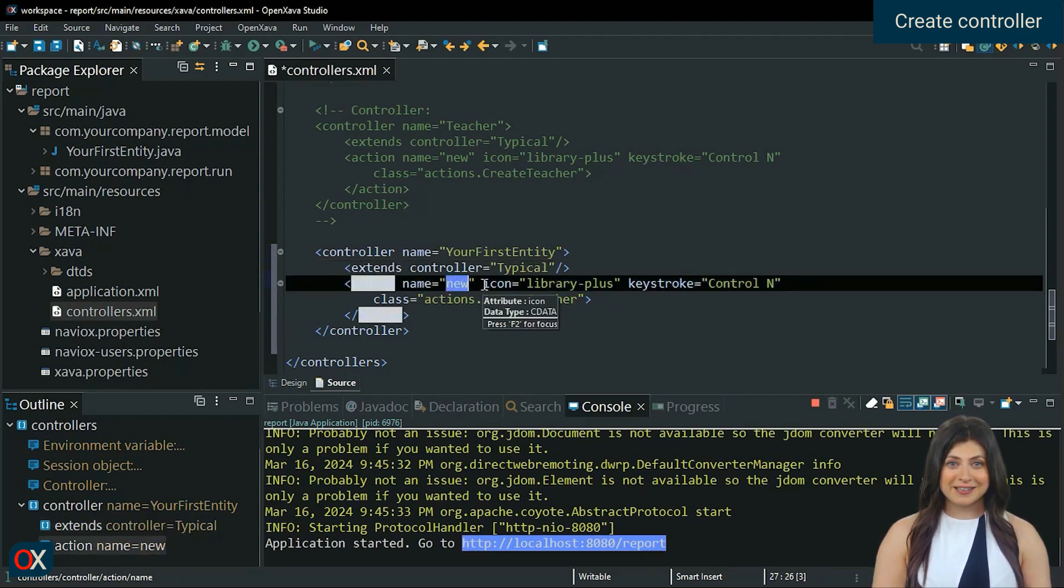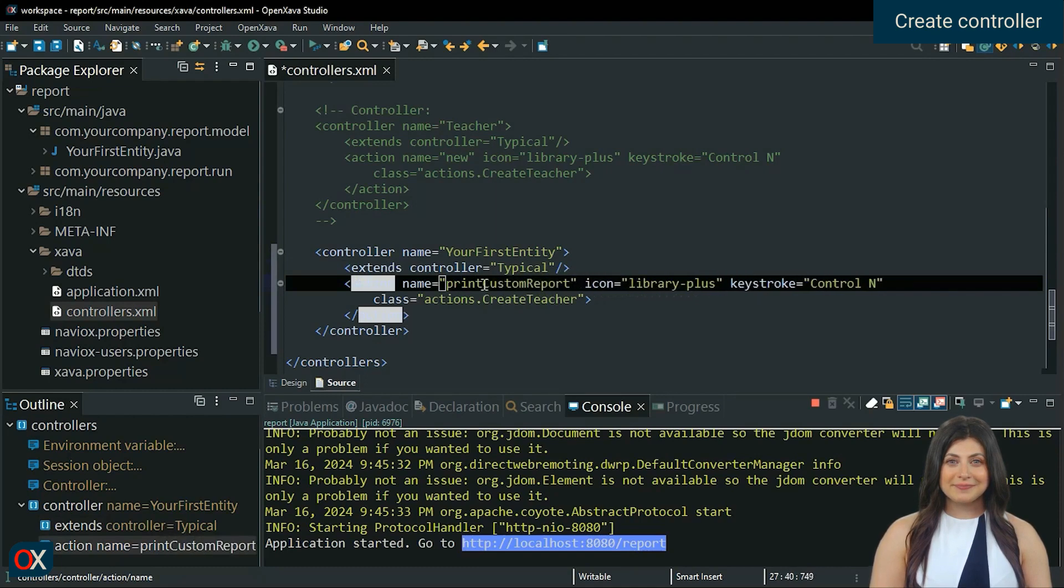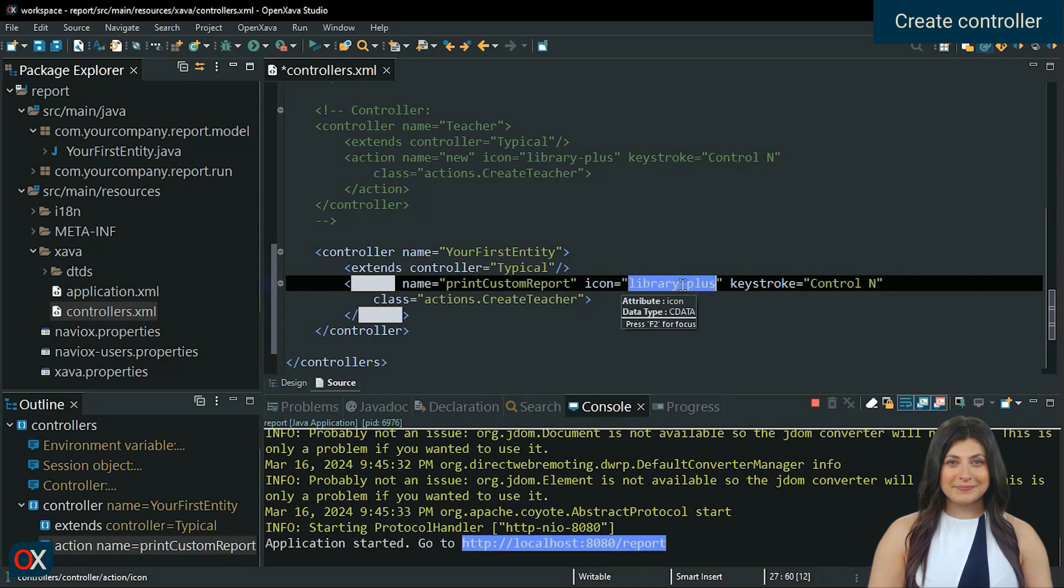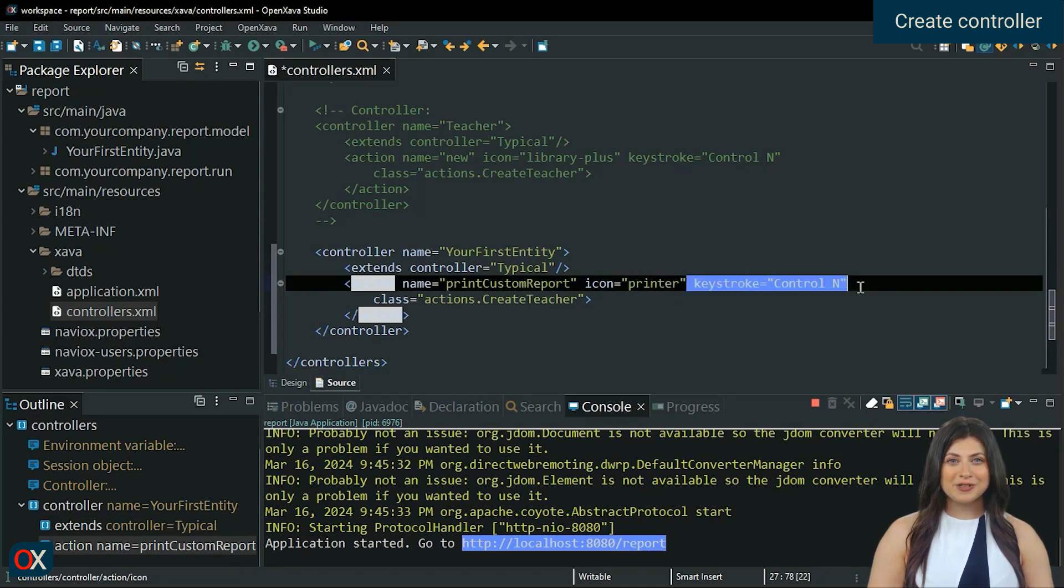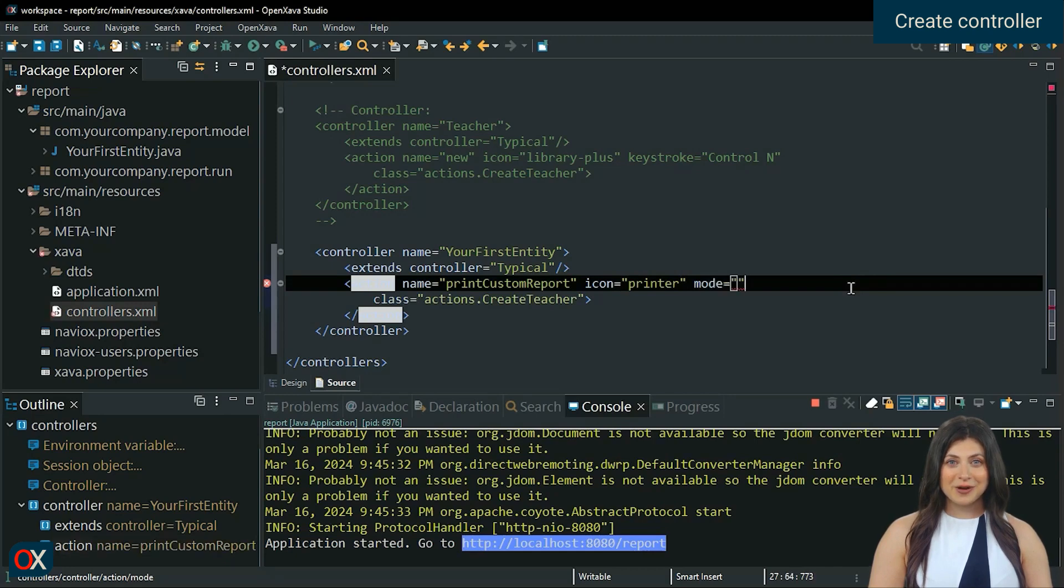In name, assign a name that will be shown on the button. In icon, put printer. We are not going to use keyboard shortcuts. And set a new mode property with list as value, which means that it will be seen in list mode.